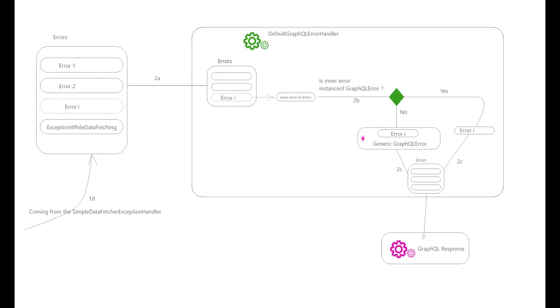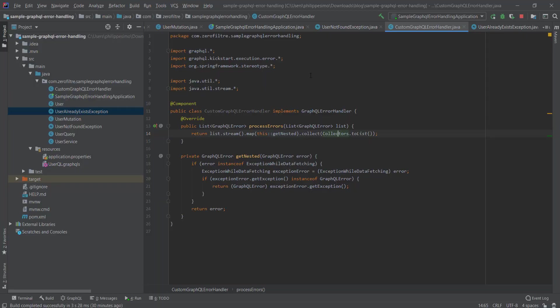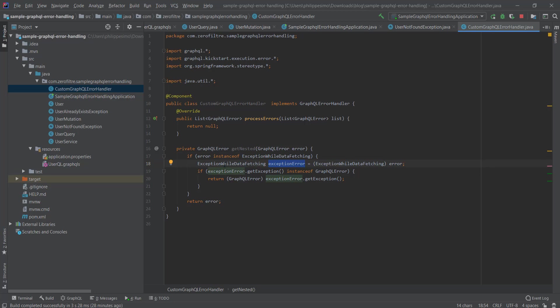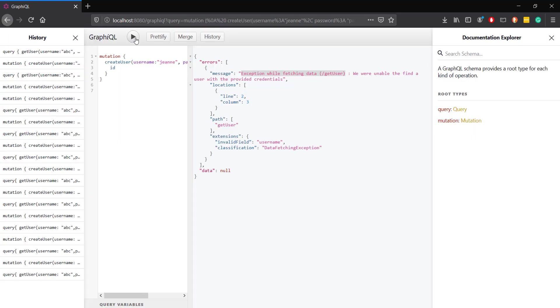We are going to modify this behavior. We override the processError method by failing the handler to first check if the error is an instance of ExceptionWhileDataFetching, then extract our original exception that can be a UserNotFoundException or a UserExistsException and return it. Otherwise, the handler will just return the received exception as it is.